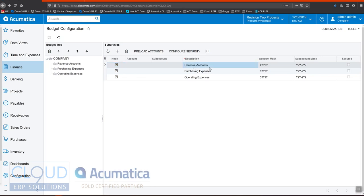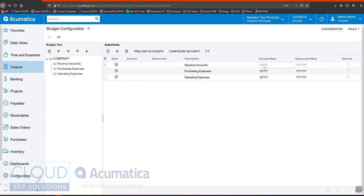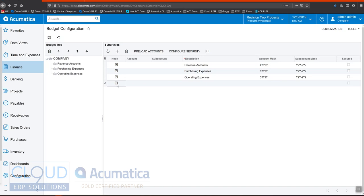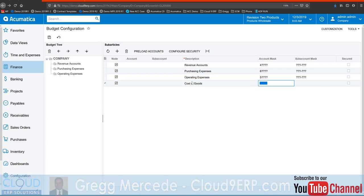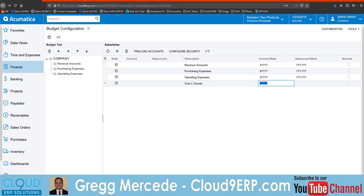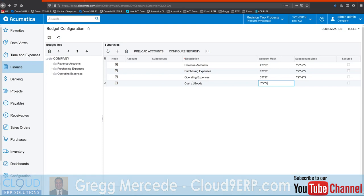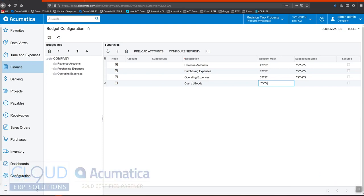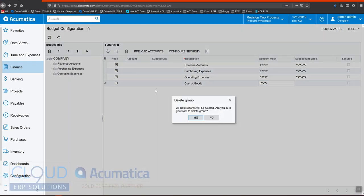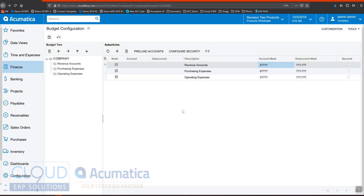Acumatica makes it easy so you can say revenue accounts if they start with four question mark question mark, the wild cards are there for the remaining four digits of the chart of accounts. If you use sub accounts you can also use masks there. If we wanted to create a new node we can check it right here, configure it here, and then put in the account mask that's important to us. I'll delete that.